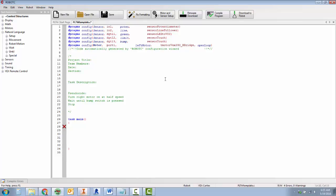Other things we can do if we have problems is just save our stuff, close Robot C, open it back up again, turn the cortex off, unplug the battery, unplug the orange cord, plug everything back in, the orange cord and battery, open up Robot C, and sometimes just resetting Robot C like that is what we need.